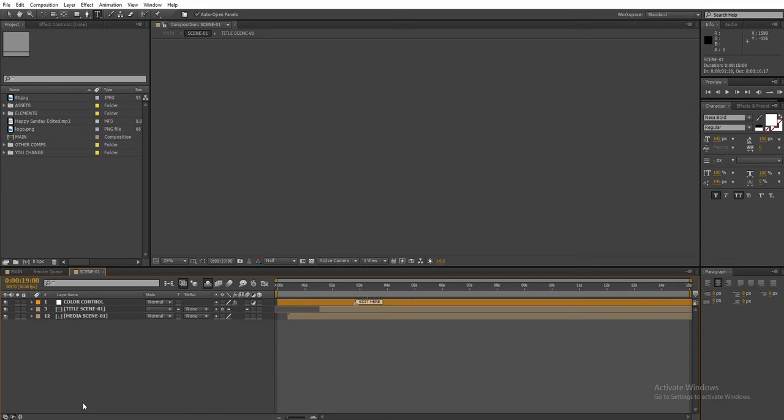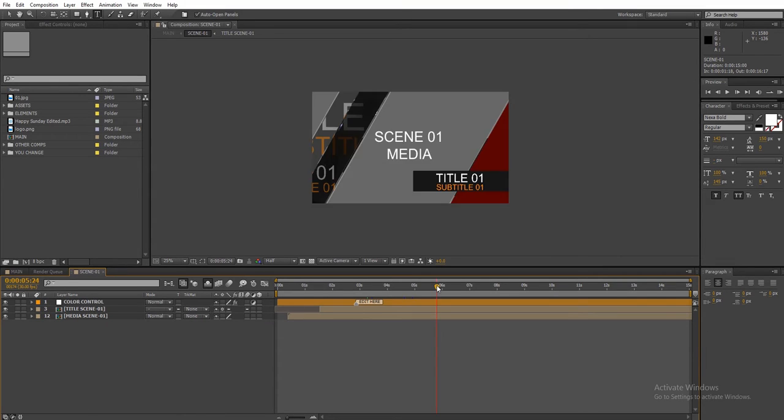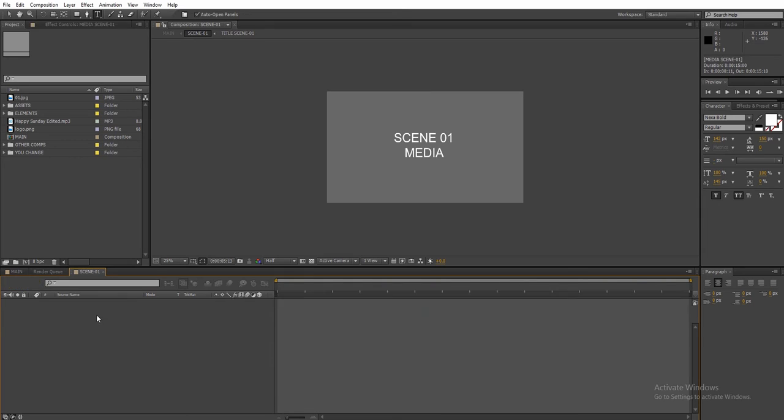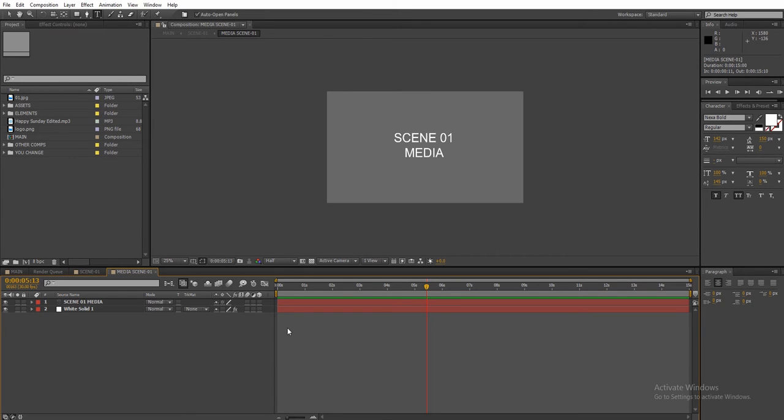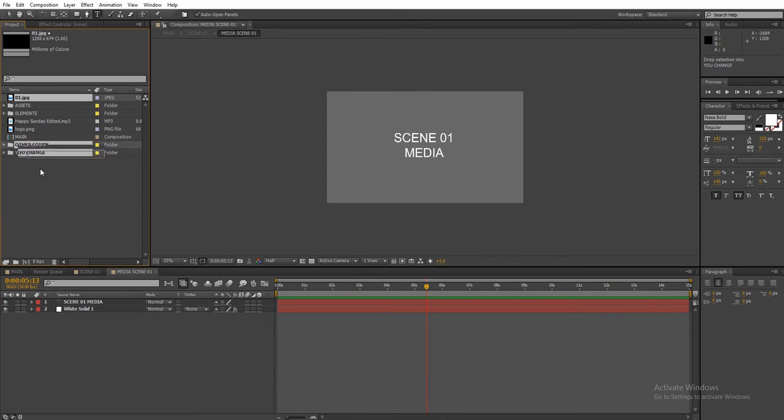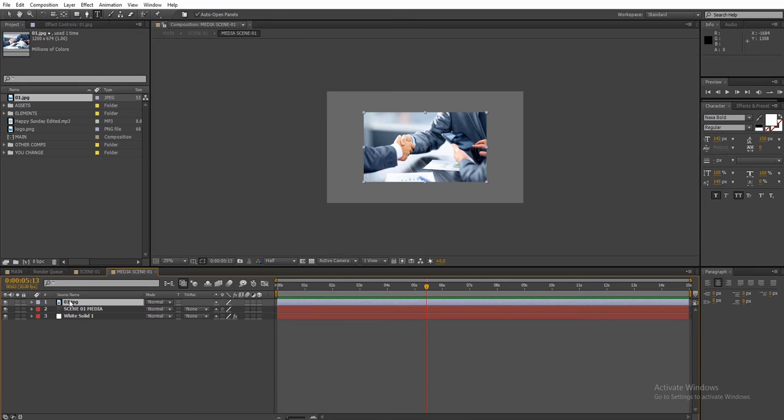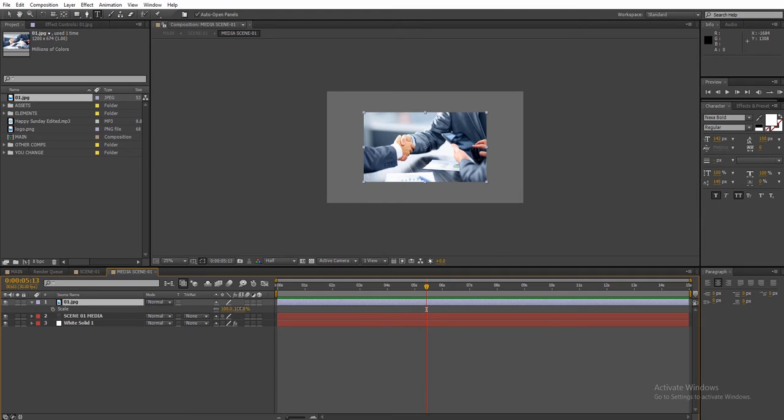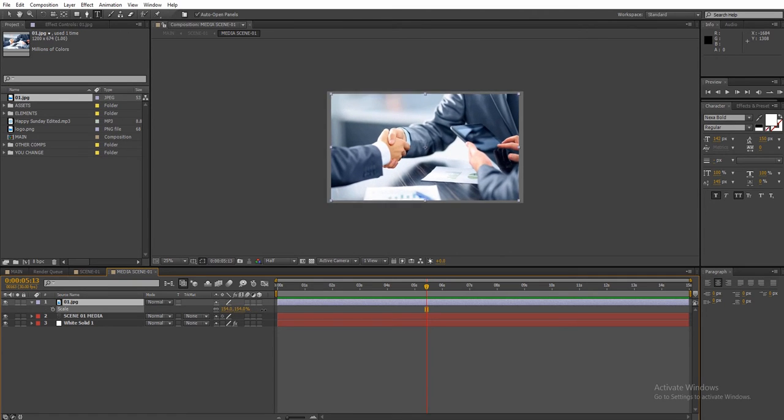Let's take a look at scene 1. This scene has a media and a text title element. Double click on the media element and add your footage to the composition. Press S to bring down the scale property and adjust the size to fit the screen.